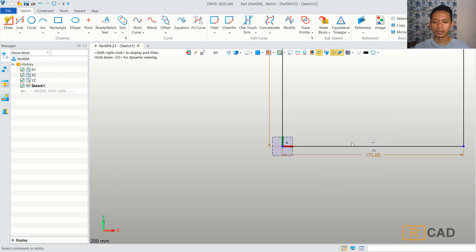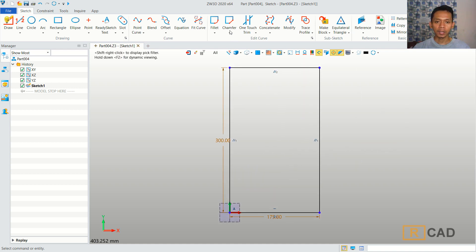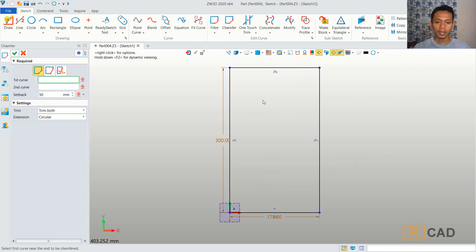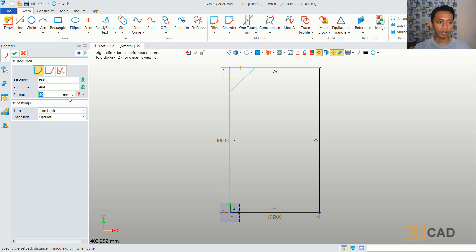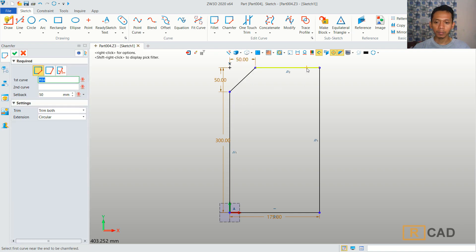Now we can use the Chamfer command. You can click Chamfer here, and then I will click on this line object. We can chamfer with 50mm for the setback. You can click Apply. We also can chamfer at this point.